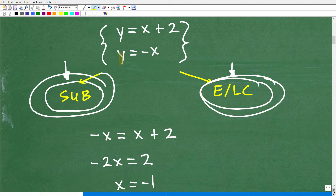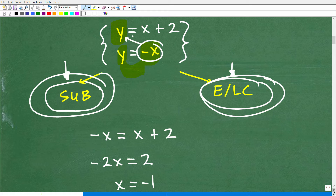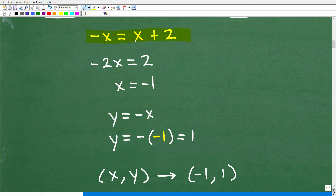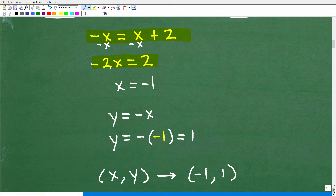We have y equals negative x and y equals x plus 2. Since y is the same thing as negative x, I'm going to substitute or replace this y with negative x in the second equation. So instead of y equals x plus 2, I end up with negative x equals x plus 2. I just replaced y with negative x, and then I have x plus 2. Let's go ahead and solve this equation for x.